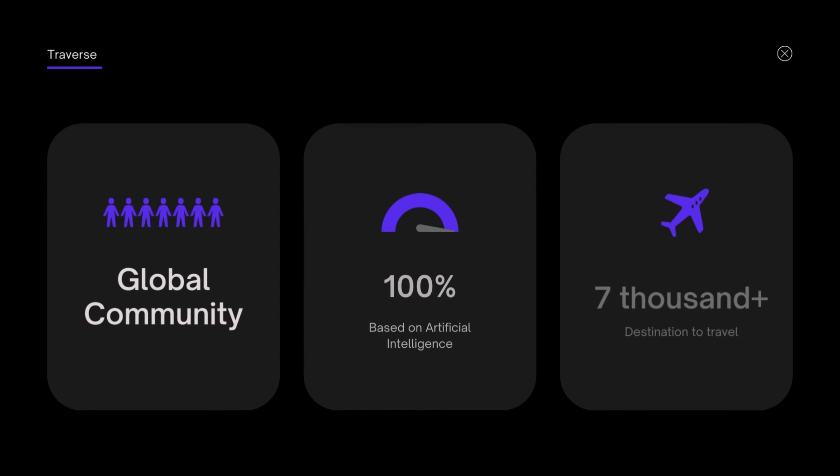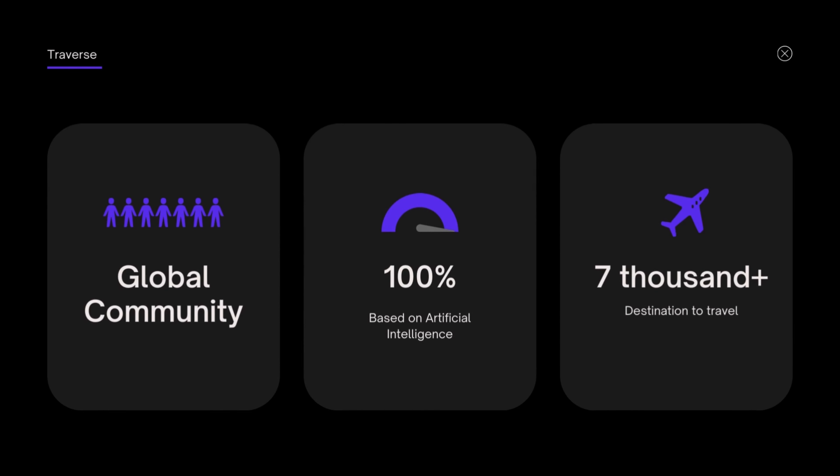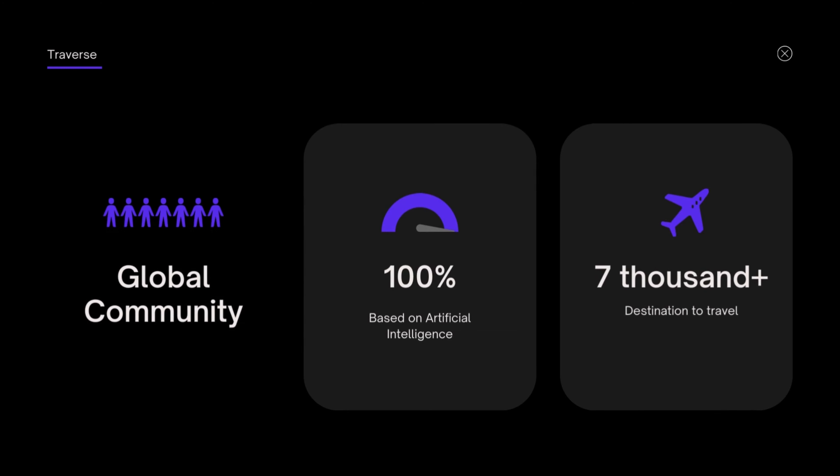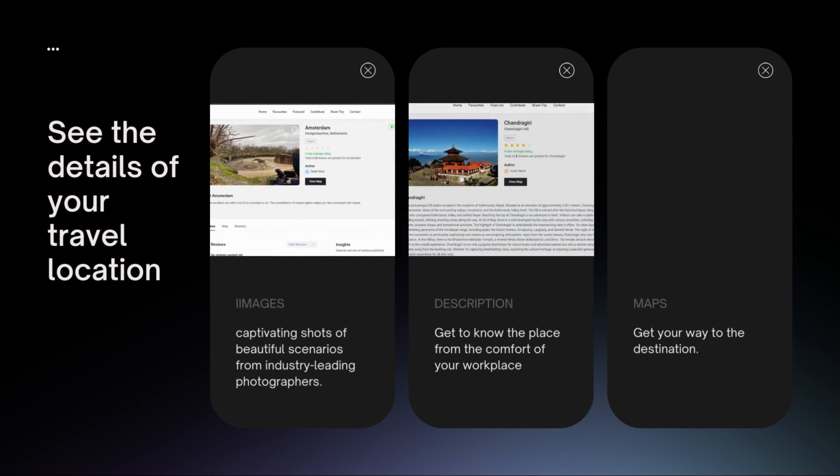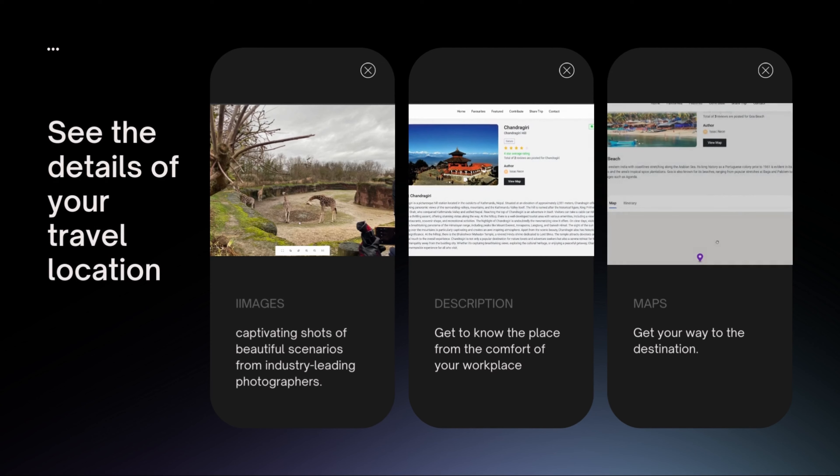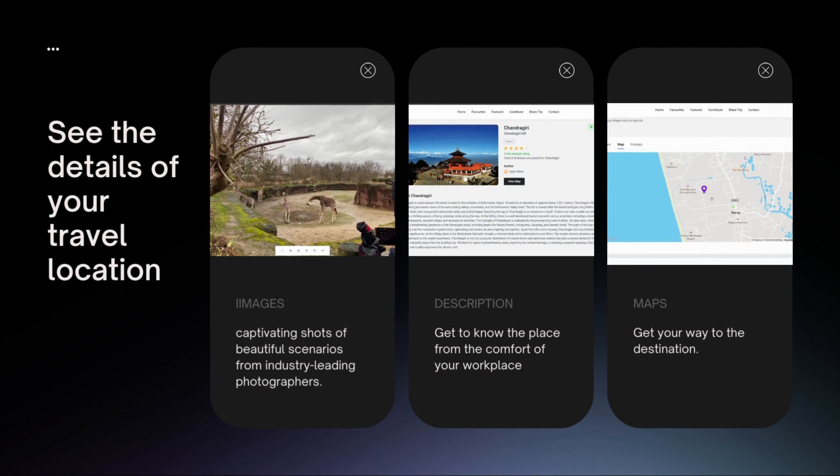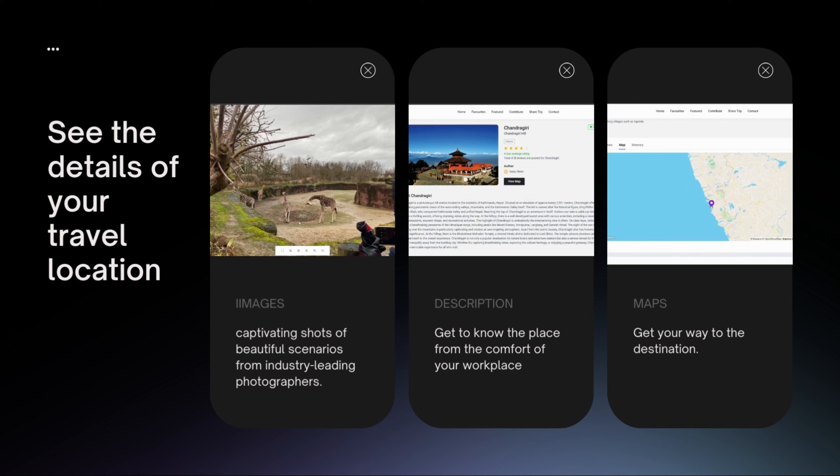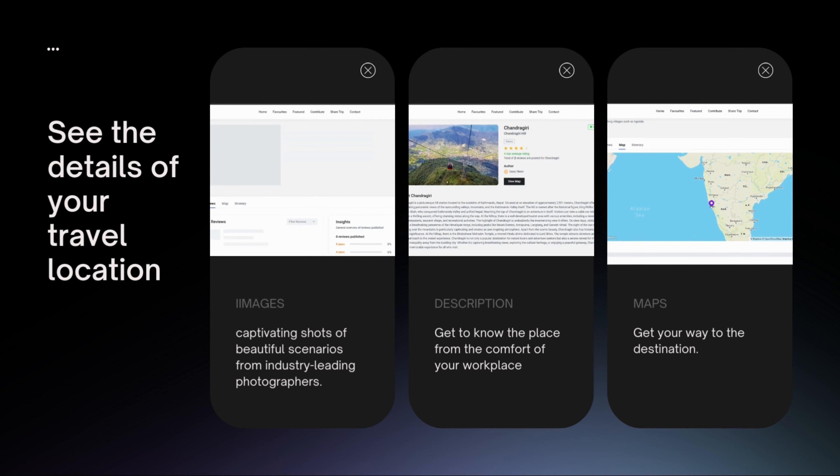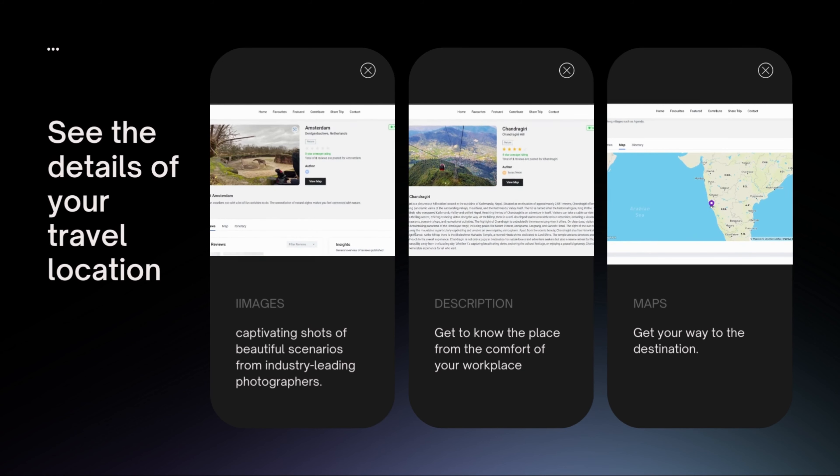Once you have found a place that catches your interest, Travers provides you with comprehensive place details. Get a glimpse of your destination through stunning images, read captivating descriptions and discover first-hand experiences shared by fellow travelers.